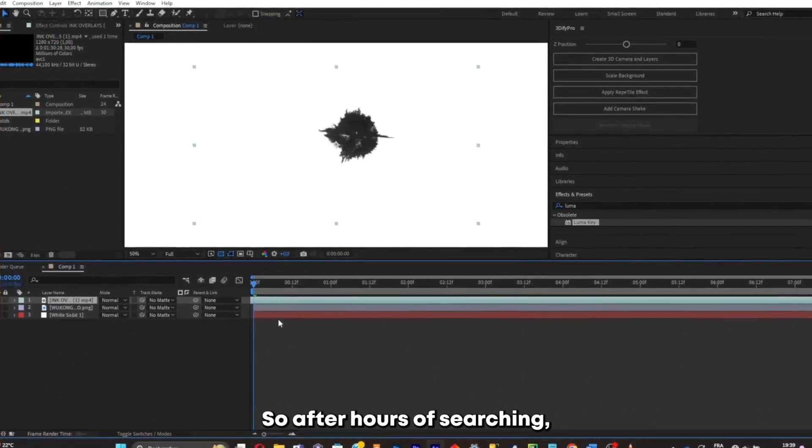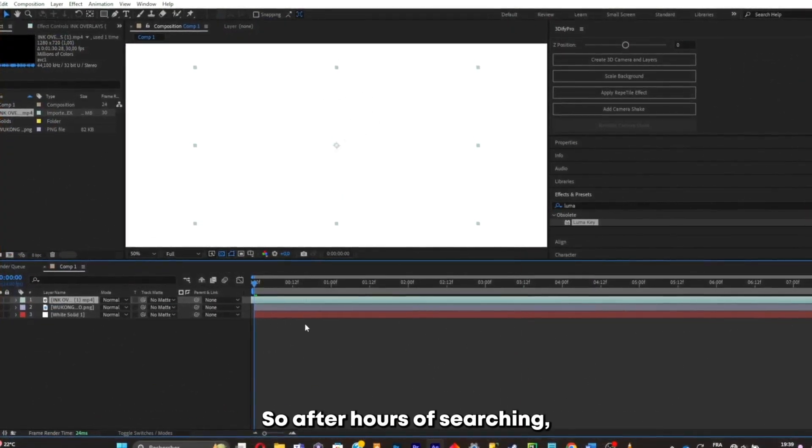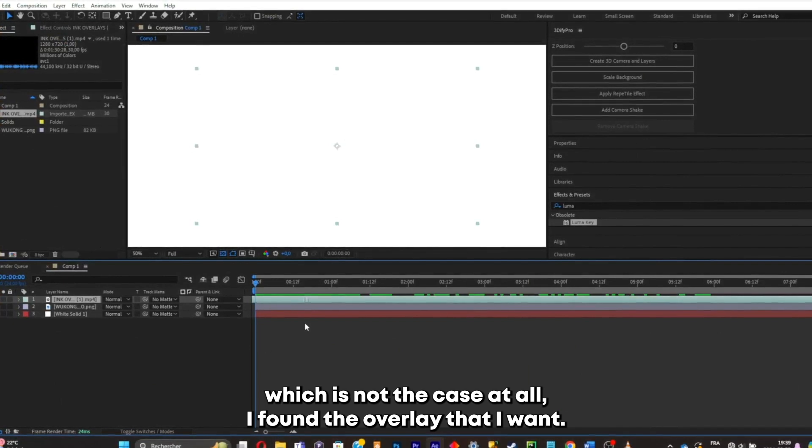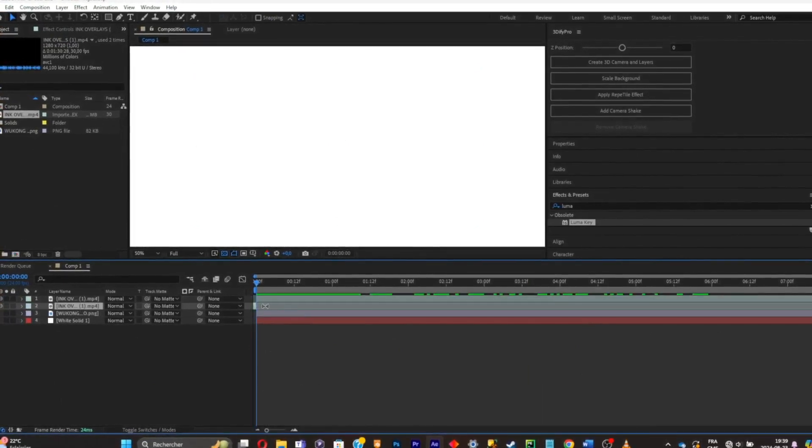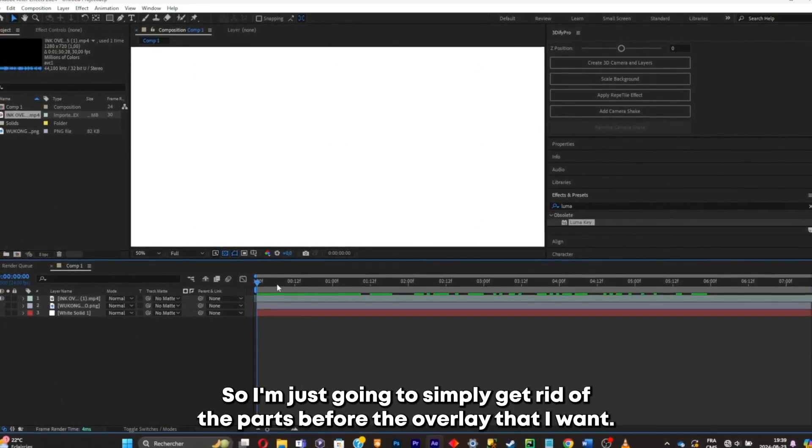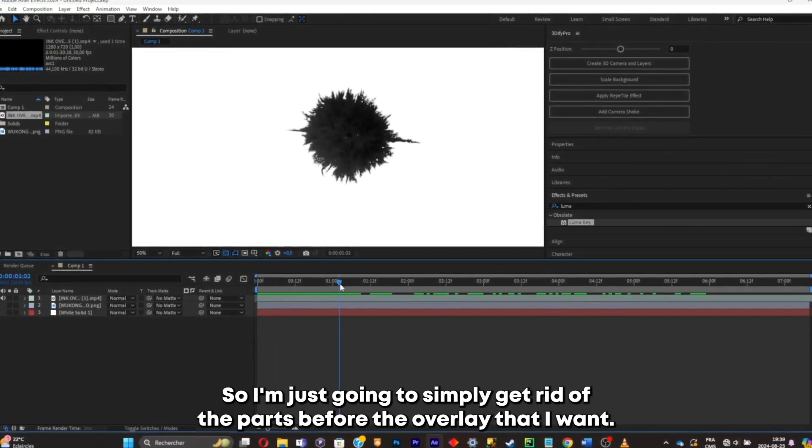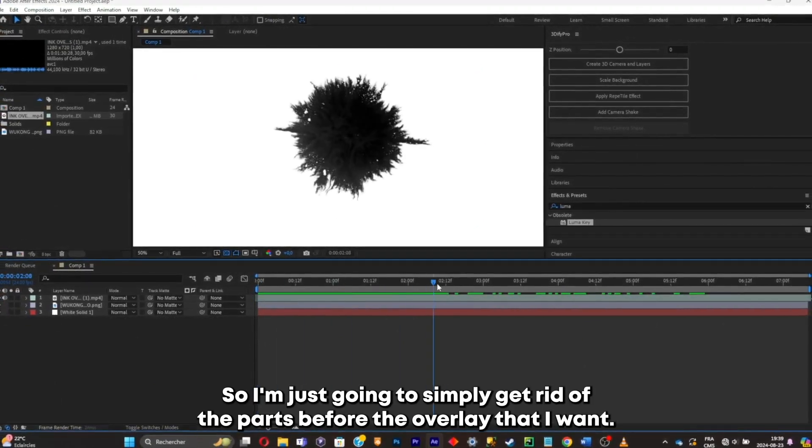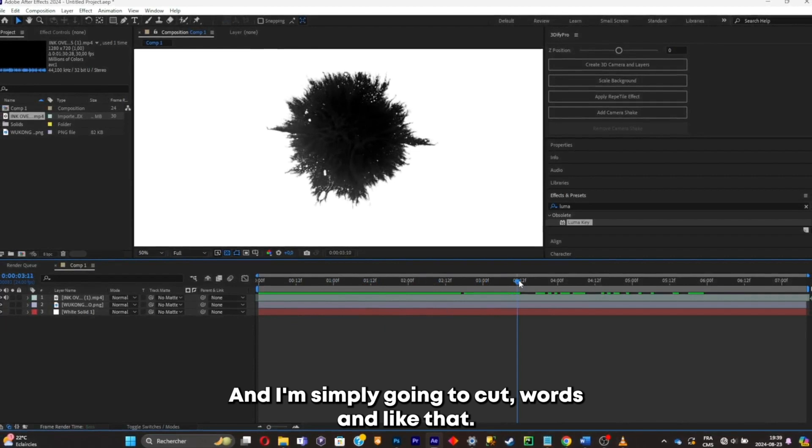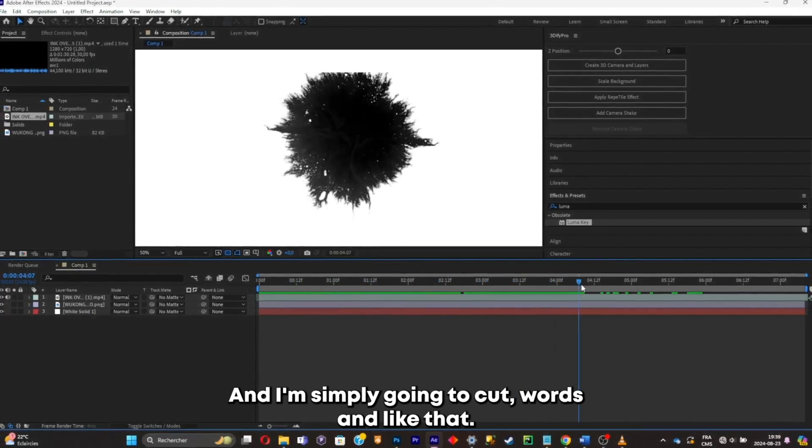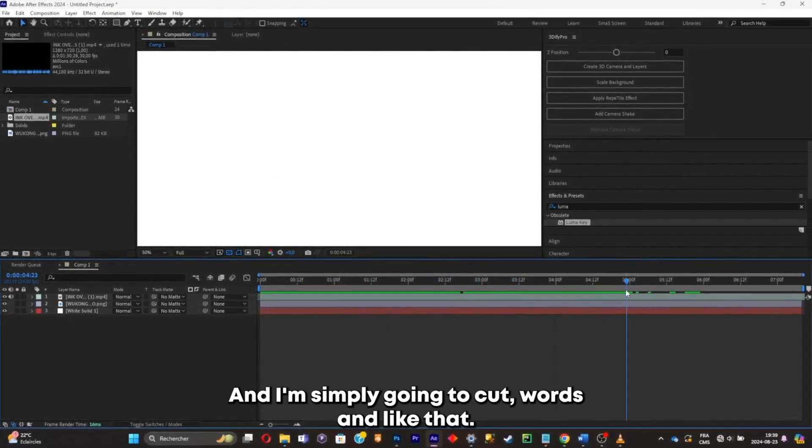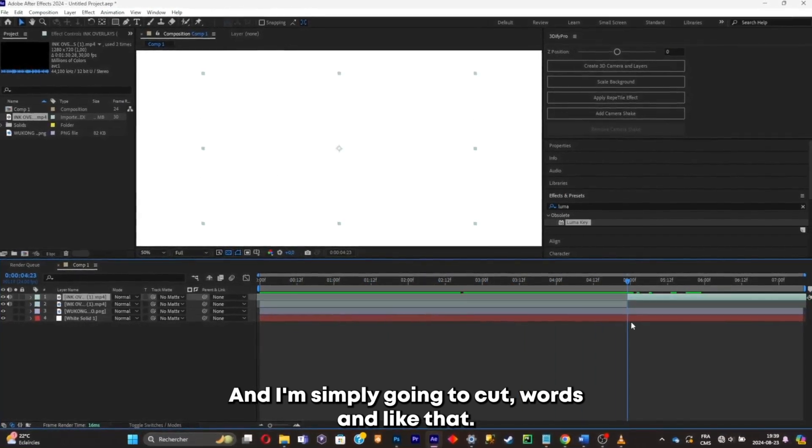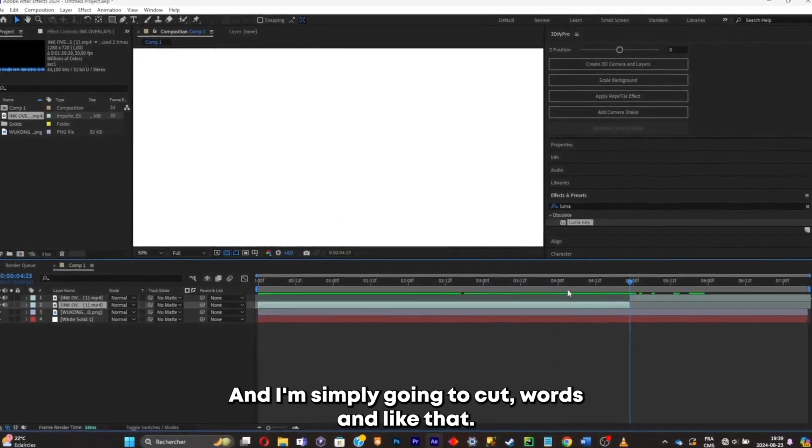So after hours of searching, which is not the case at all, I found the overlay that I'm at. So I'm just gonna simply get rid of the parts before the overlay that I want. And I'm simply gonna cut where it ends. Like that.